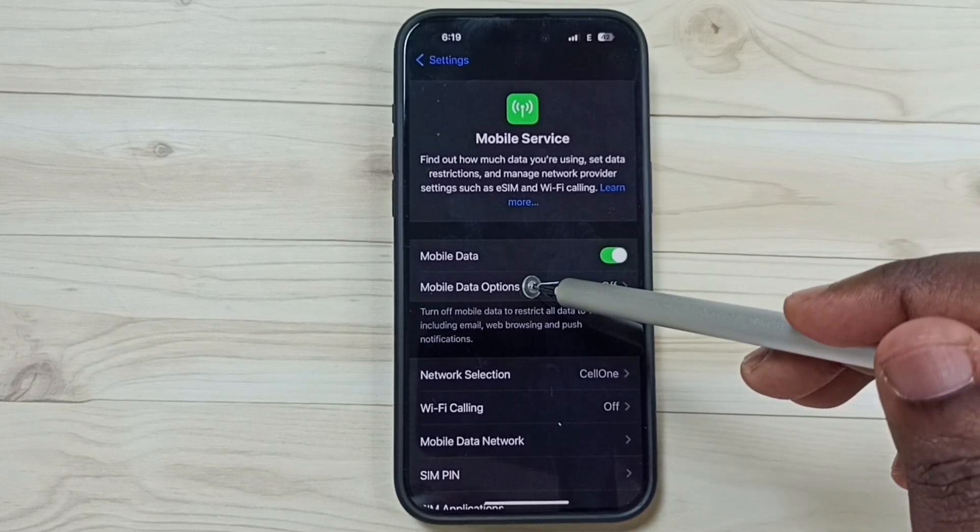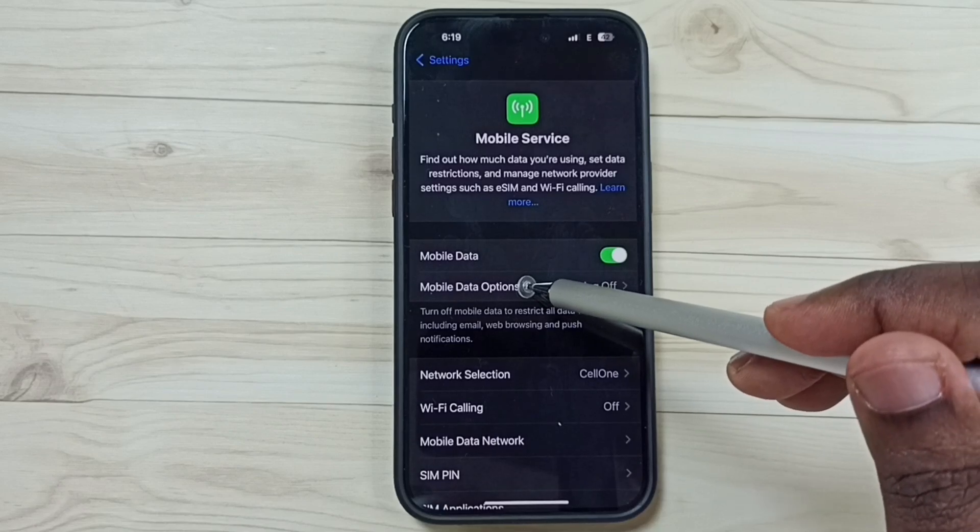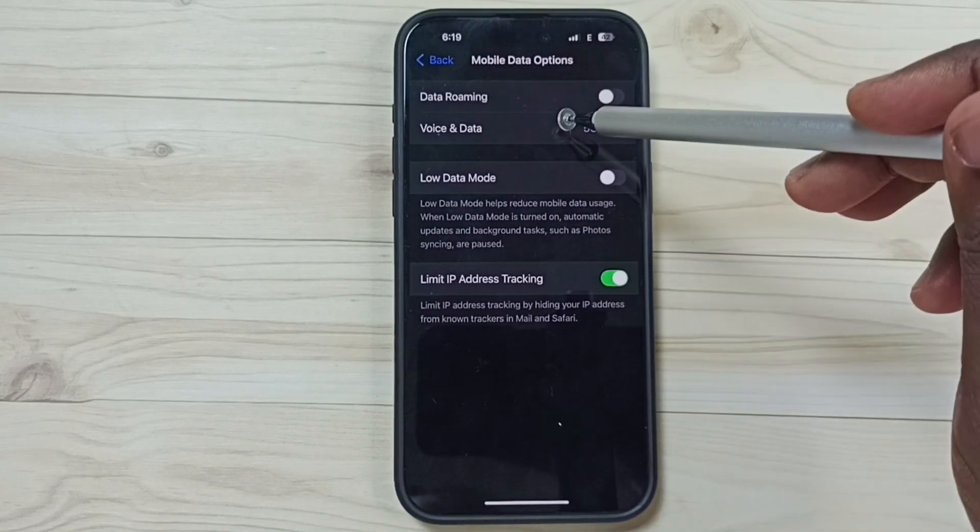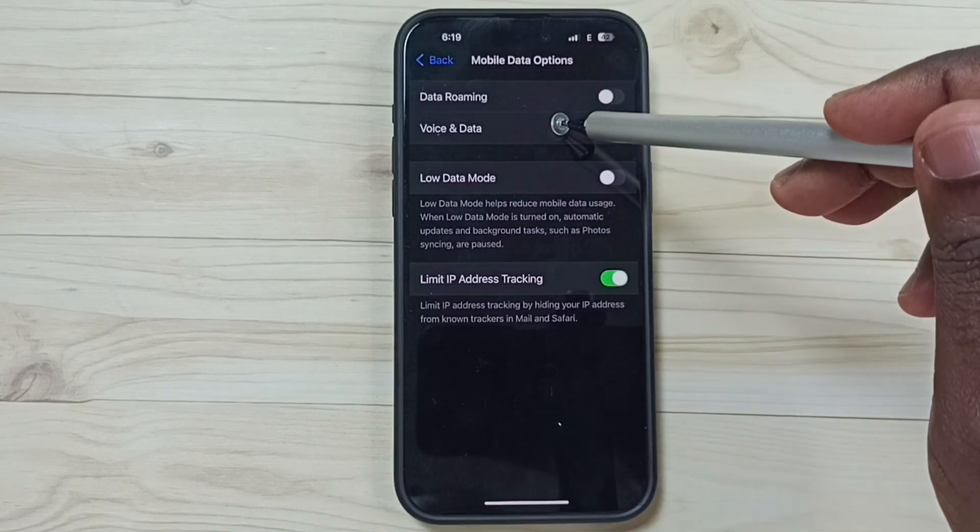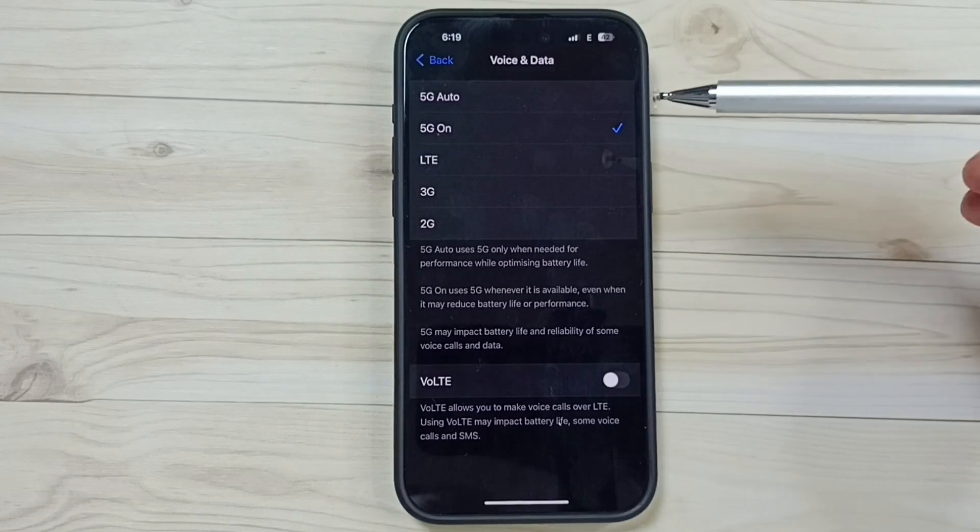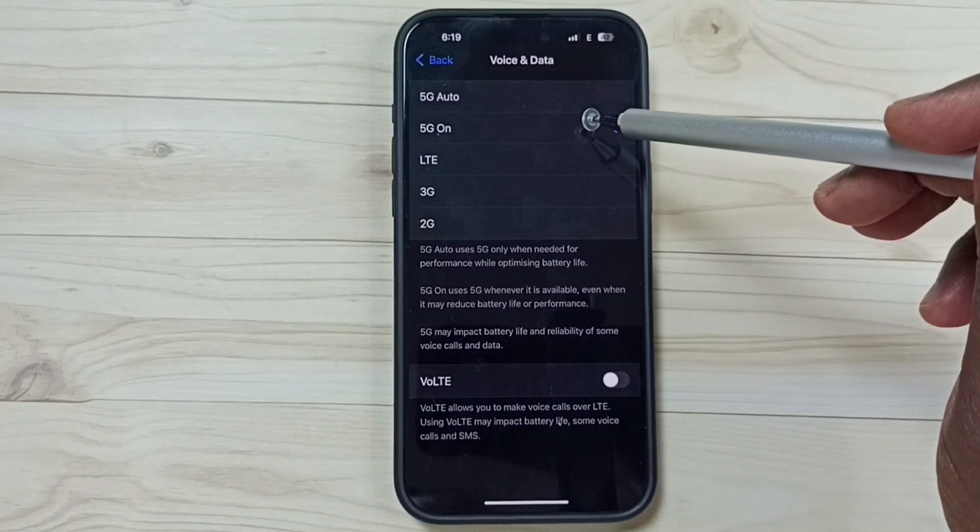Then tap on Mobile Data Options, tap here. Go to Voice and Data, tap here.